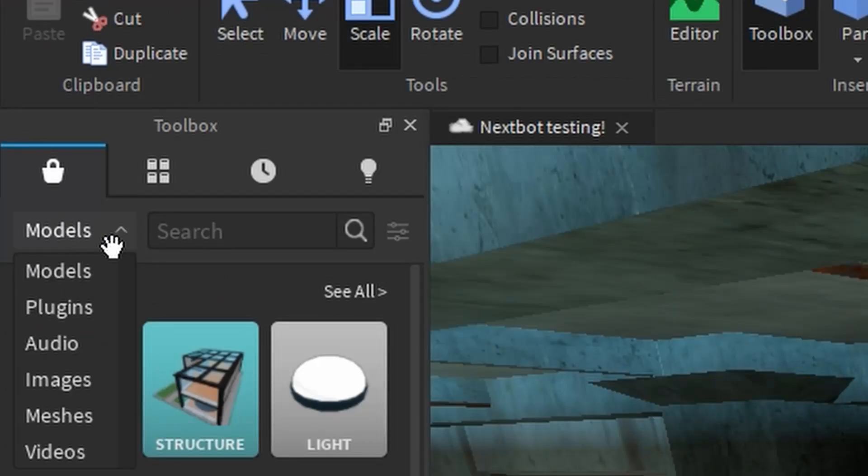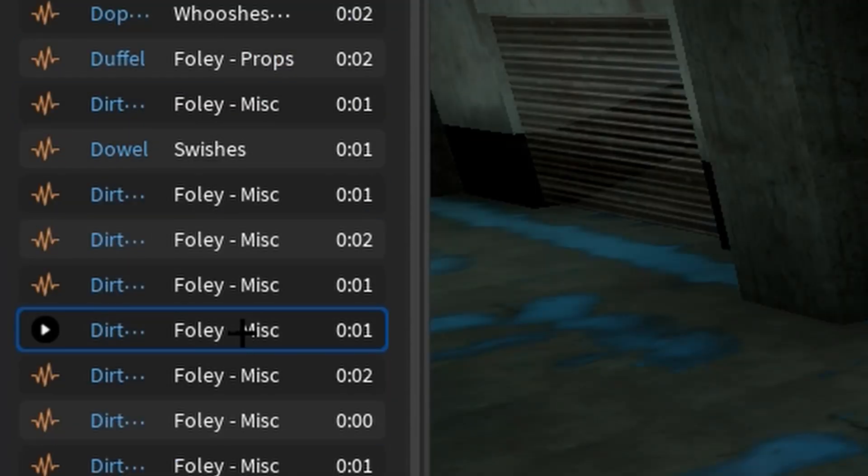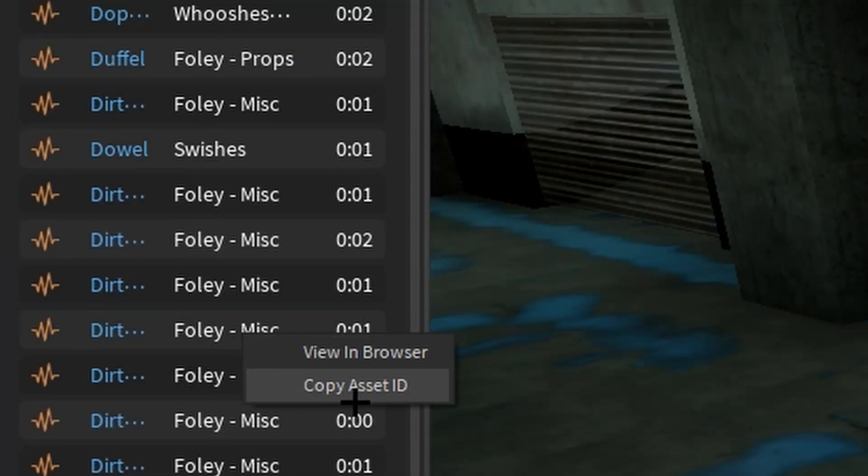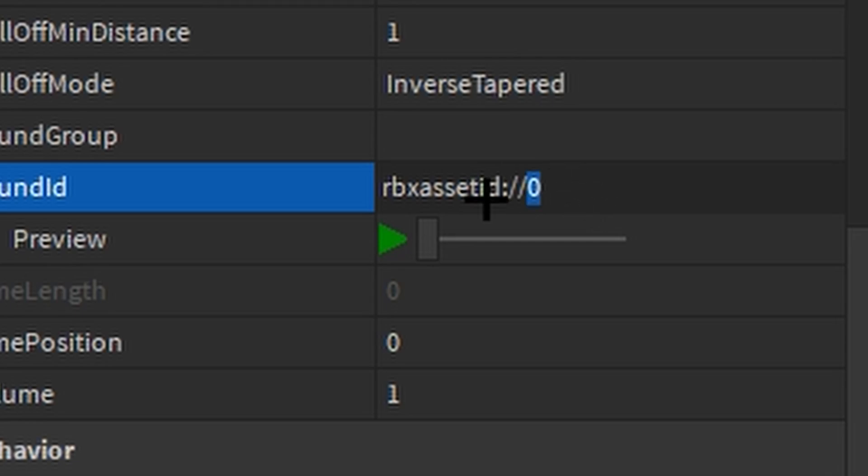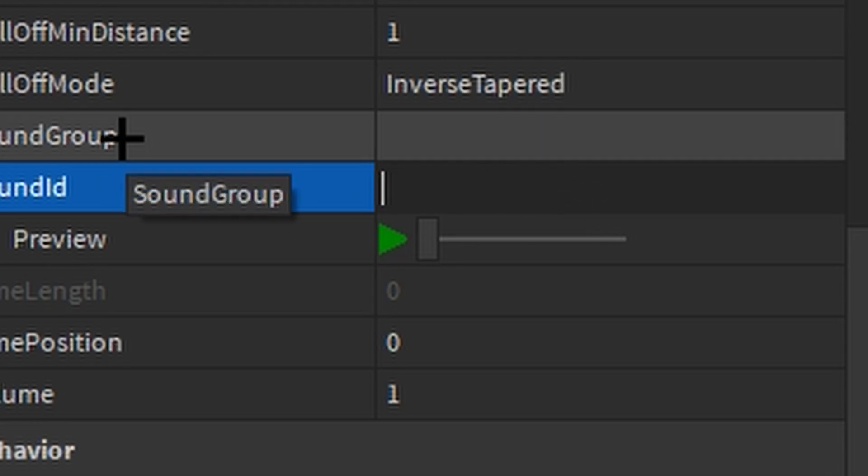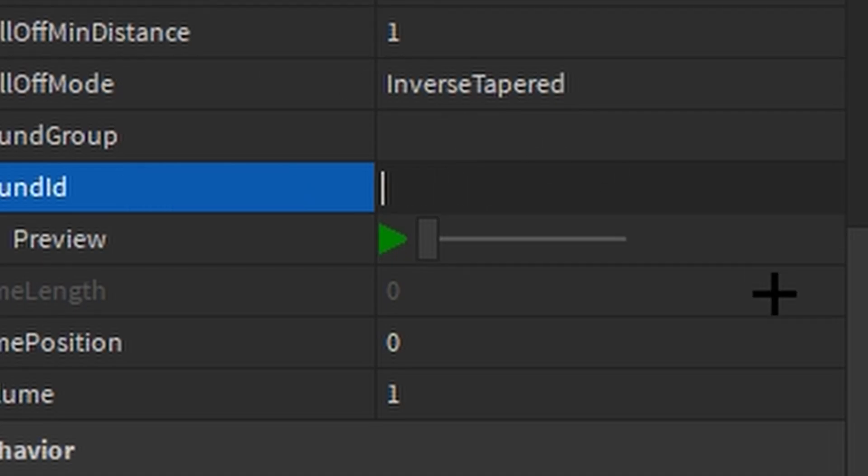Now for the sound ID. You're going to go to models, then you're going to go to audio, then you're going to find your audio thing. You're going to right click or two finger click if you're on Macbook. You're going to copy the asset ID, you're going to go all the way down to the sound ID box, you're going to get rid of whatever text is already there and paste in your sound ID, and then boom you did it and then press enter.